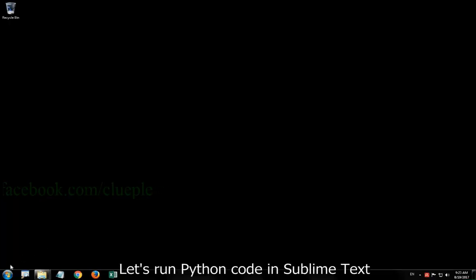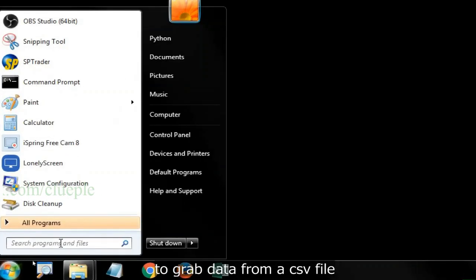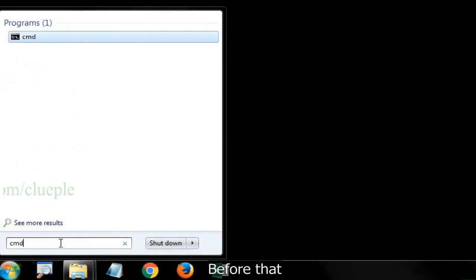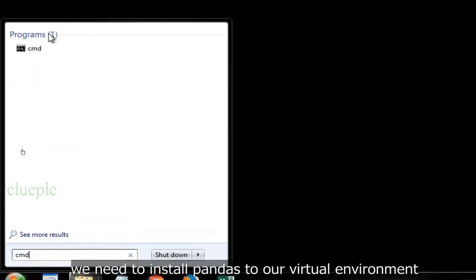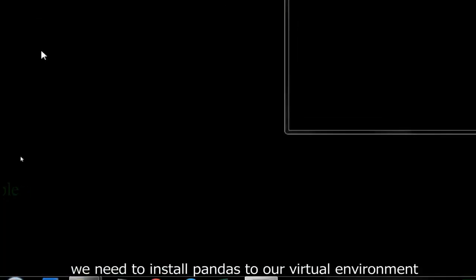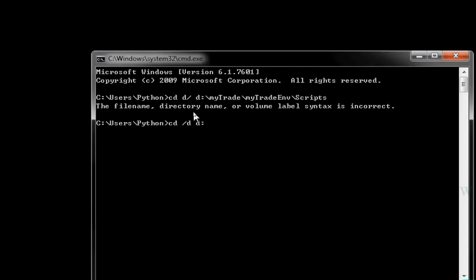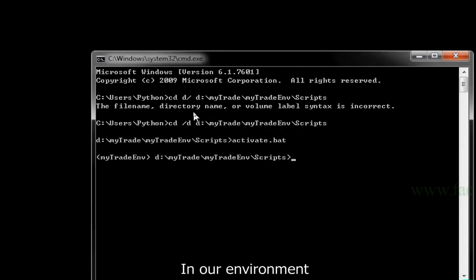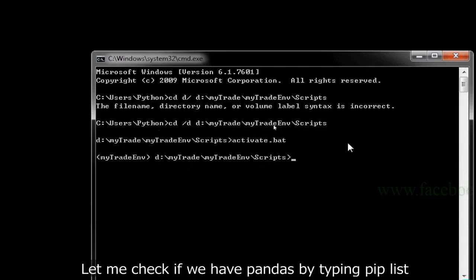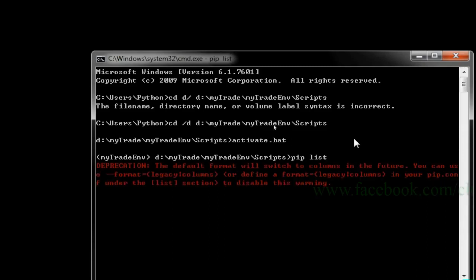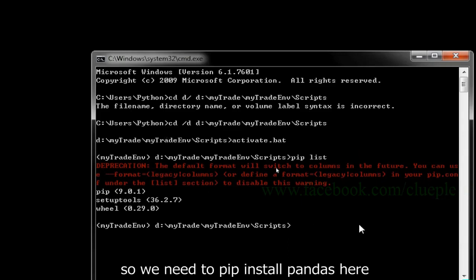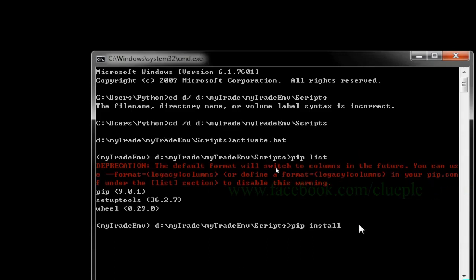Let's run Python code in Sublime Text to grab data from a CSV file. Before that, we need to install pandas to our virtual environment. In our environment, let me check if we have pandas by typing pip list. We don't have pandas, so we need to pip install pandas here.